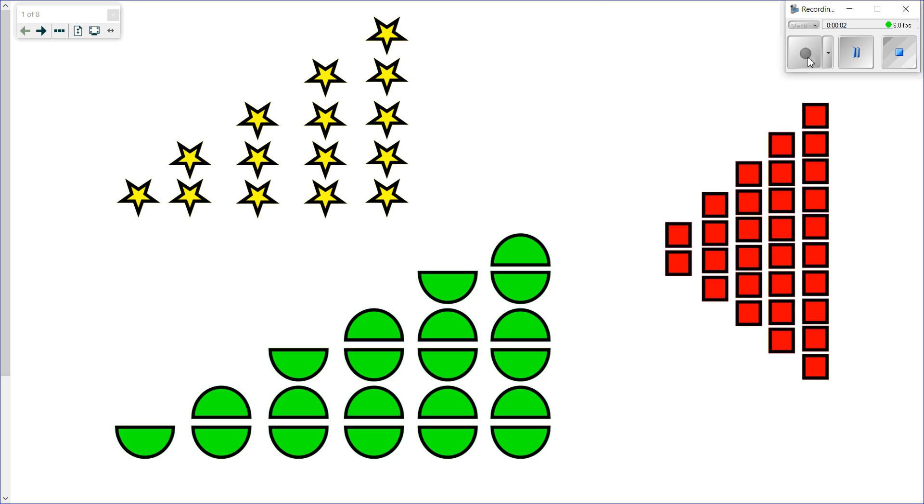Hello Grade Twos, welcome to math for today. Now you remember yesterday I was talking about increasing patterns, and as you remember, increasing just means to get bigger or larger. I showed you these examples of increasing patterns starting